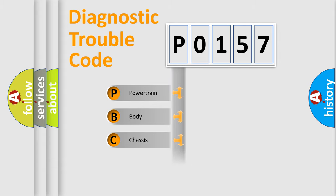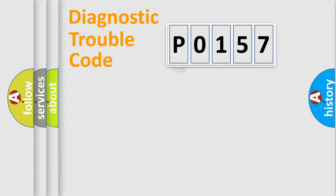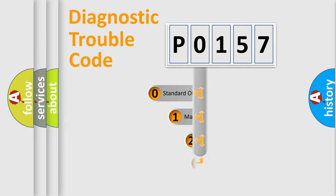Powertrain, Body, Chassis, Network. This distribution is defined in the first character code.